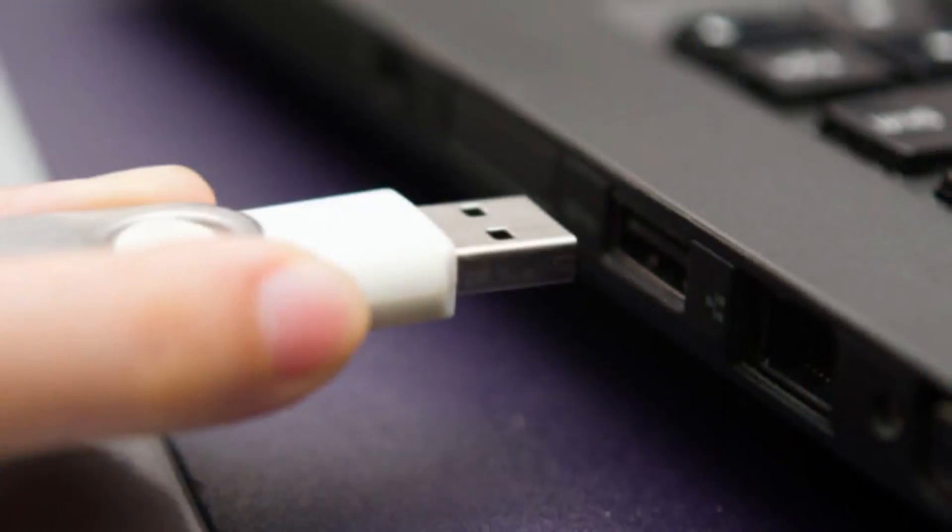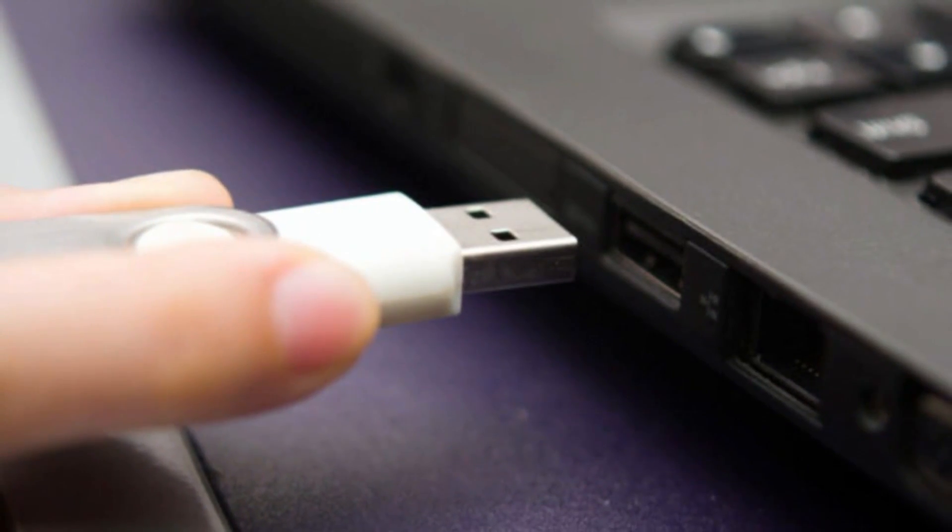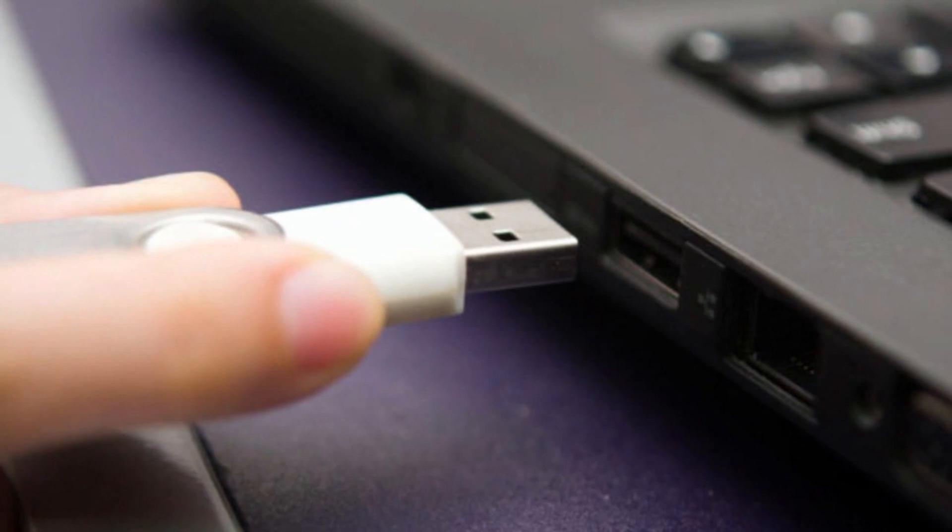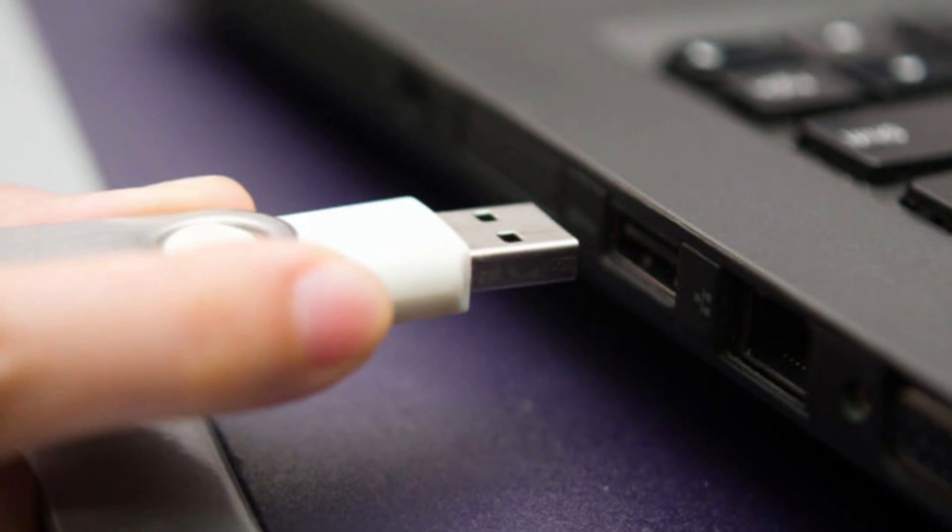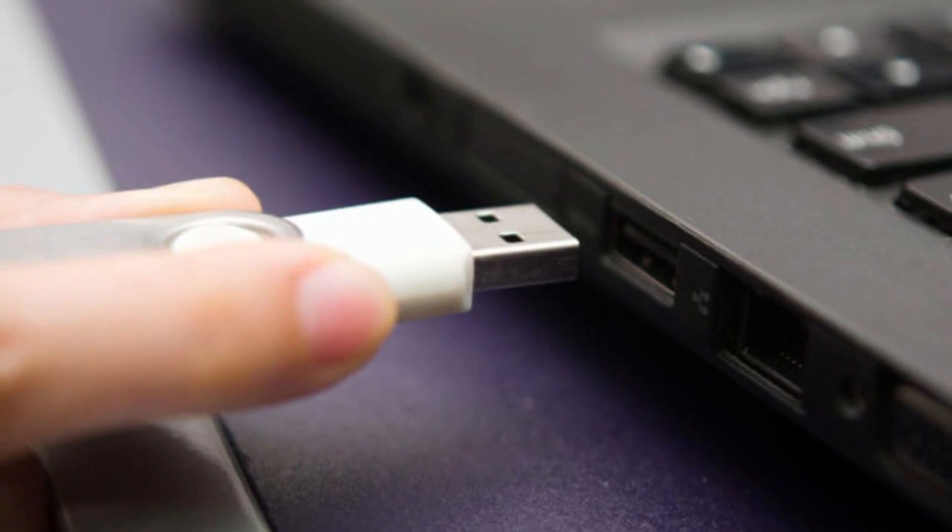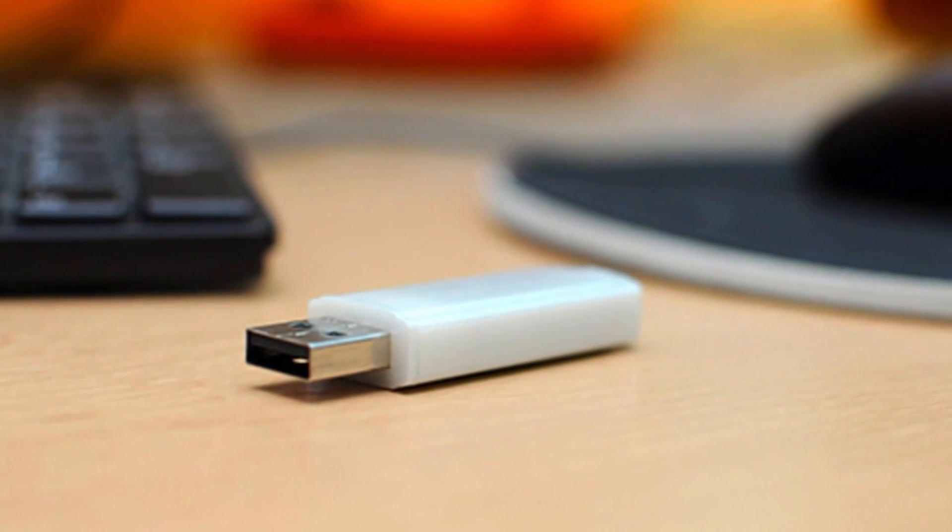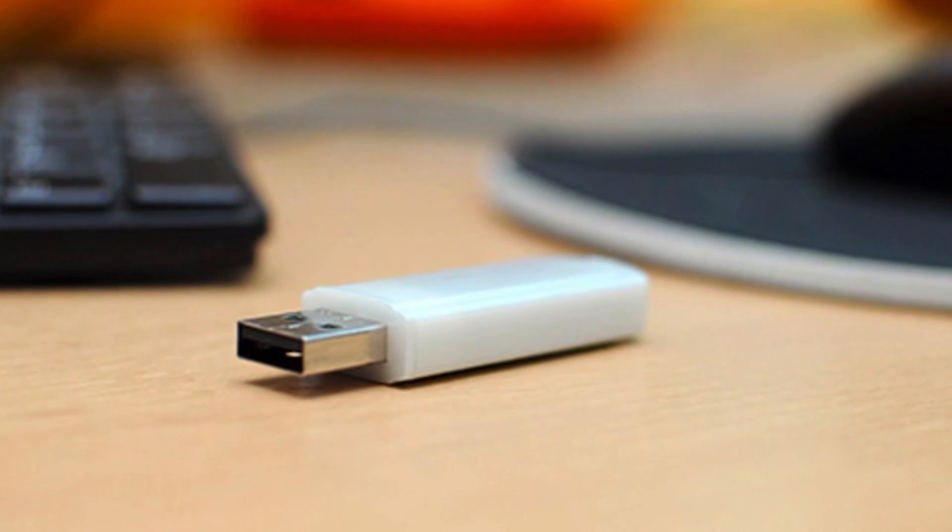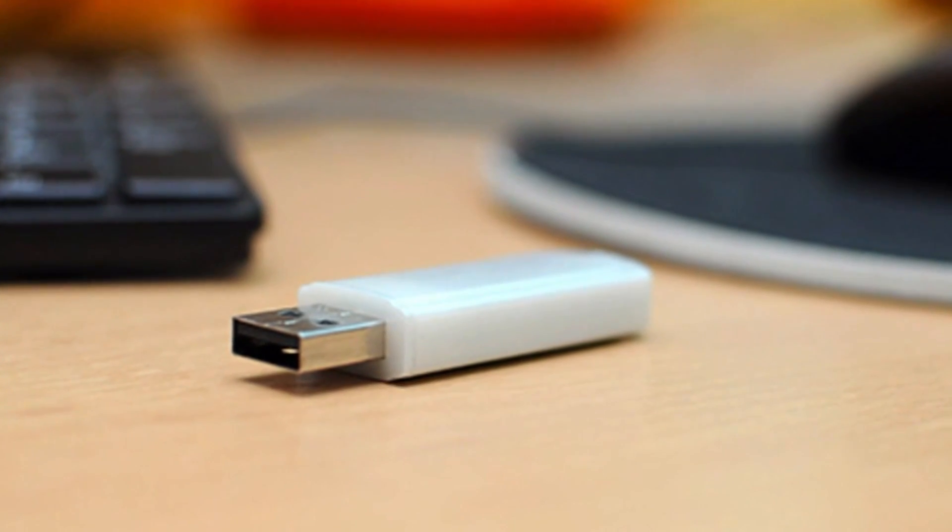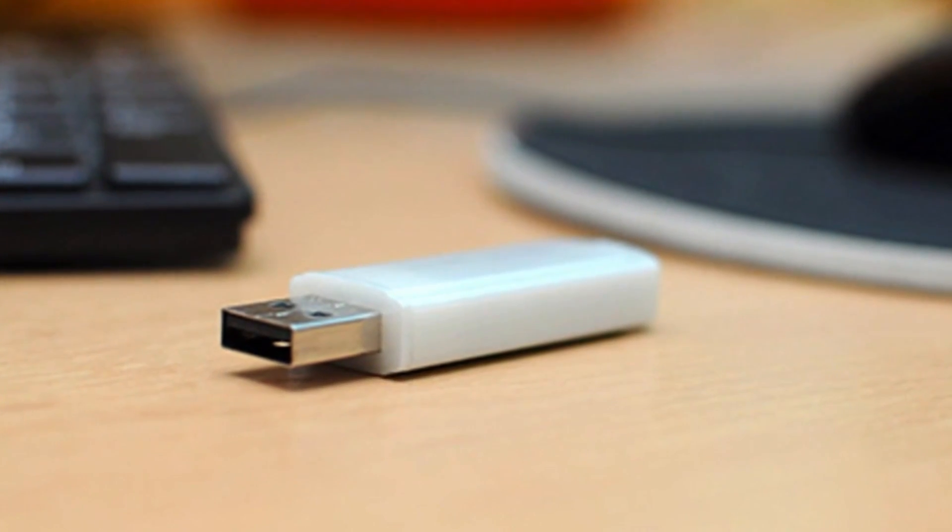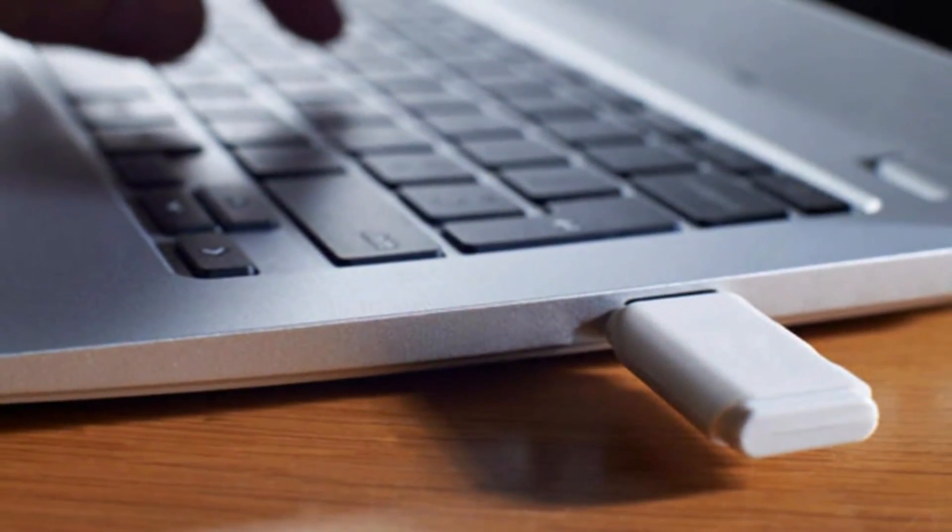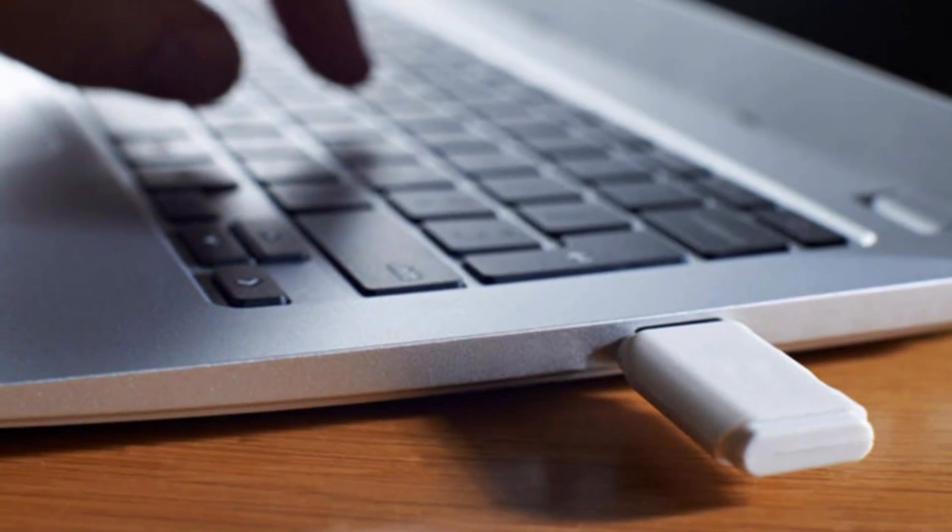And the inventor of the USB says he knows it's a pain to keep flipping the thing over to get it into its slot. But there's an upside to the agita. He says USBs aren't reversible because they cost more, but he did admit it's the biggest annoyance for the little devices.